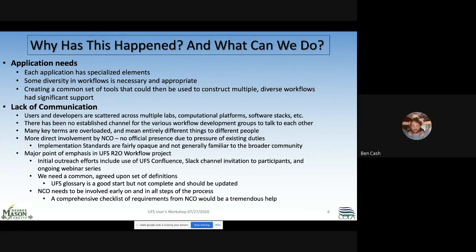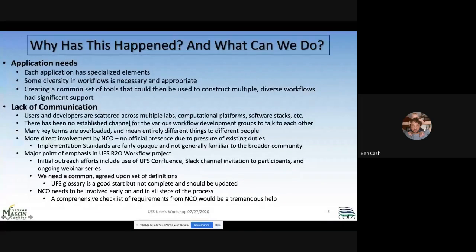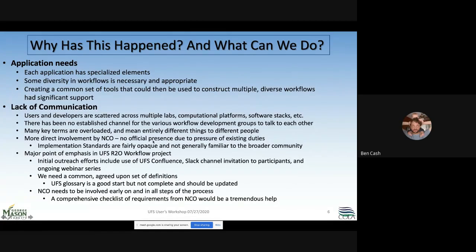We spent time on why this happened. Each application has its own specialized elements, so some diversity is necessary — perhaps we should focus on a set of common tools to construct multiple diverse workflows rather than one single workflow. Lack of communication was called out as a big issue: everybody is scattered across multiple labs with no established channel for workflow development groups to talk to each other. Many key terms were found to be overloaded, meaning entirely different things to different people. It was also decided that more direct involvement by NCO is needed.